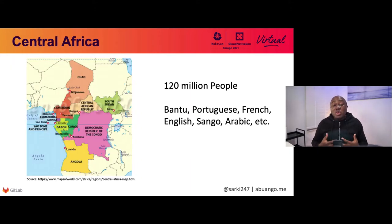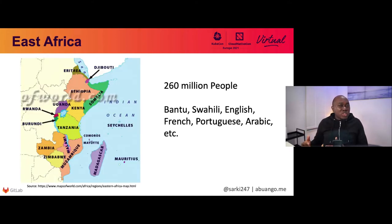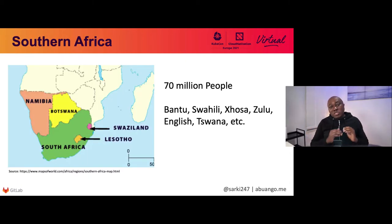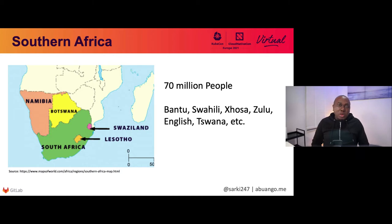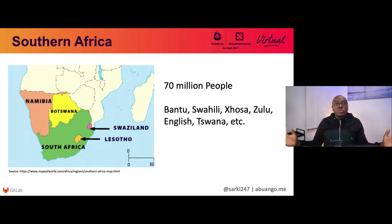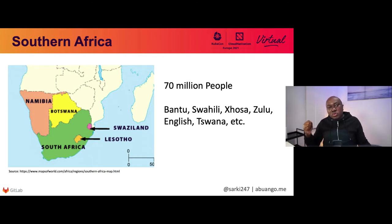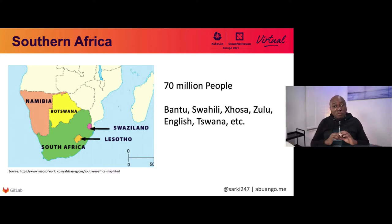Then we have Central Africa — a lot of people hear quite a lot about the DRC, Democratic Republic of Congo, or South Sudan. There are lots of other countries within Central Africa. Then we have East Africa: Kenya, Mozambique, Madagascar, Somalia, Ethiopia, and so on. Then we have Southern Africa, with South Africa being the most prominent. Africa is not Wakanda — it's not just one country. It's a huge continent. The last time I traveled from Nigeria to Cape Town, I flew six hours to get to South Africa. So it's a very large continent.